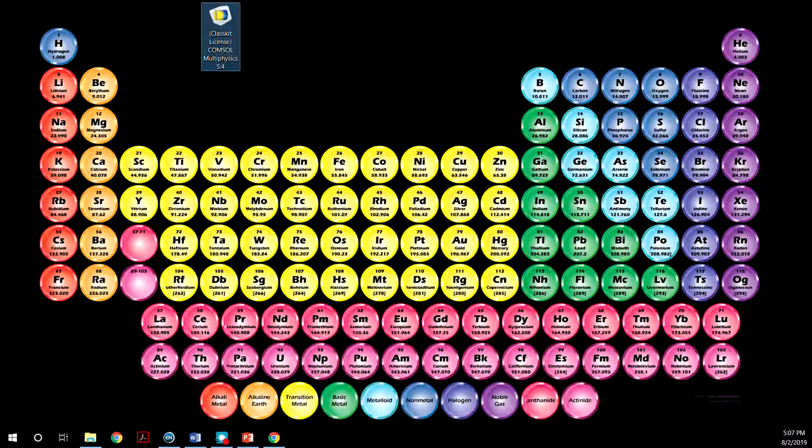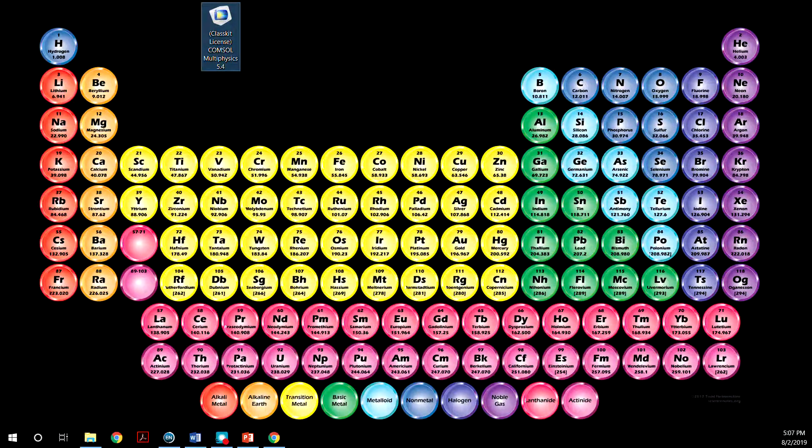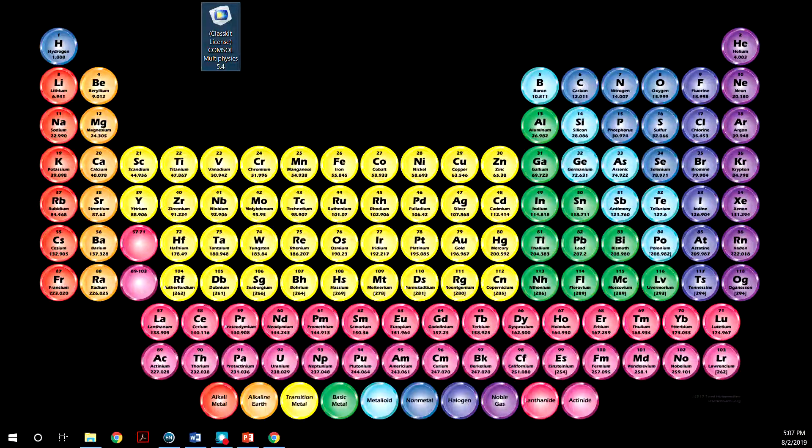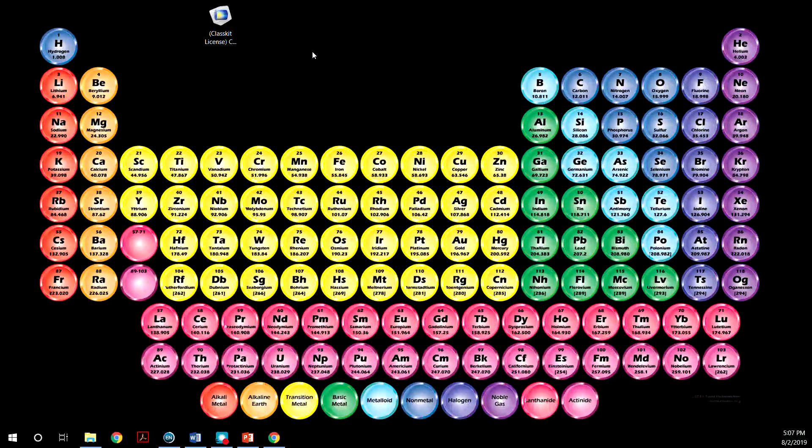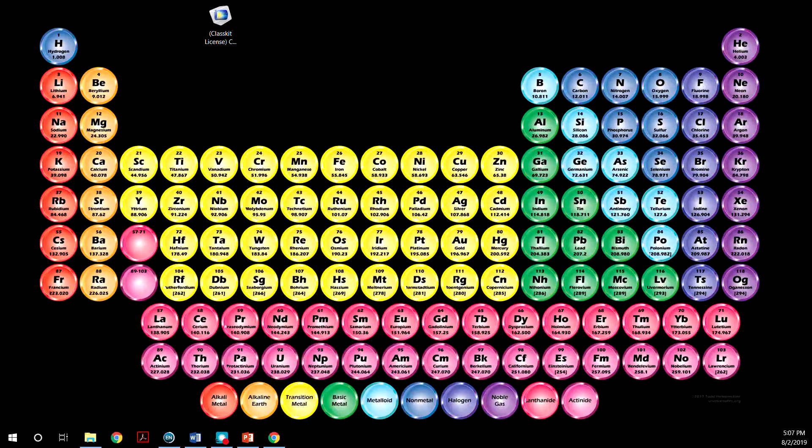So this is the COMSOL software that we have. Everybody has the 5.4 version. Just double click. It will take a few seconds to load.